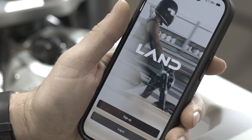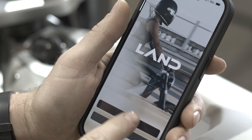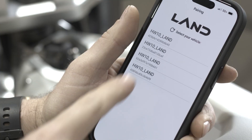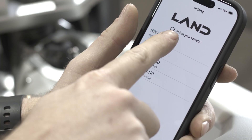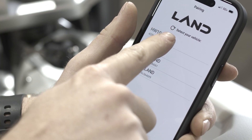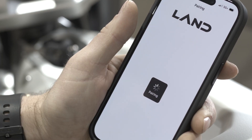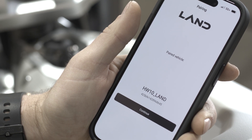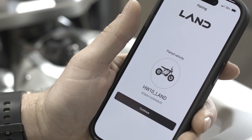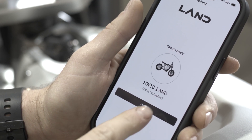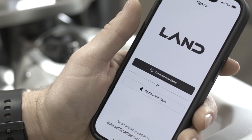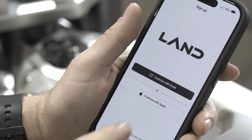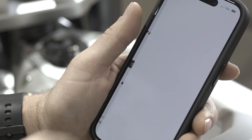Upon opening the app, you will be prompted to create an account and select your district's Bluetooth ID. Be sure to be near your district when creating your account. The app will need to connect to the vehicle via Bluetooth.